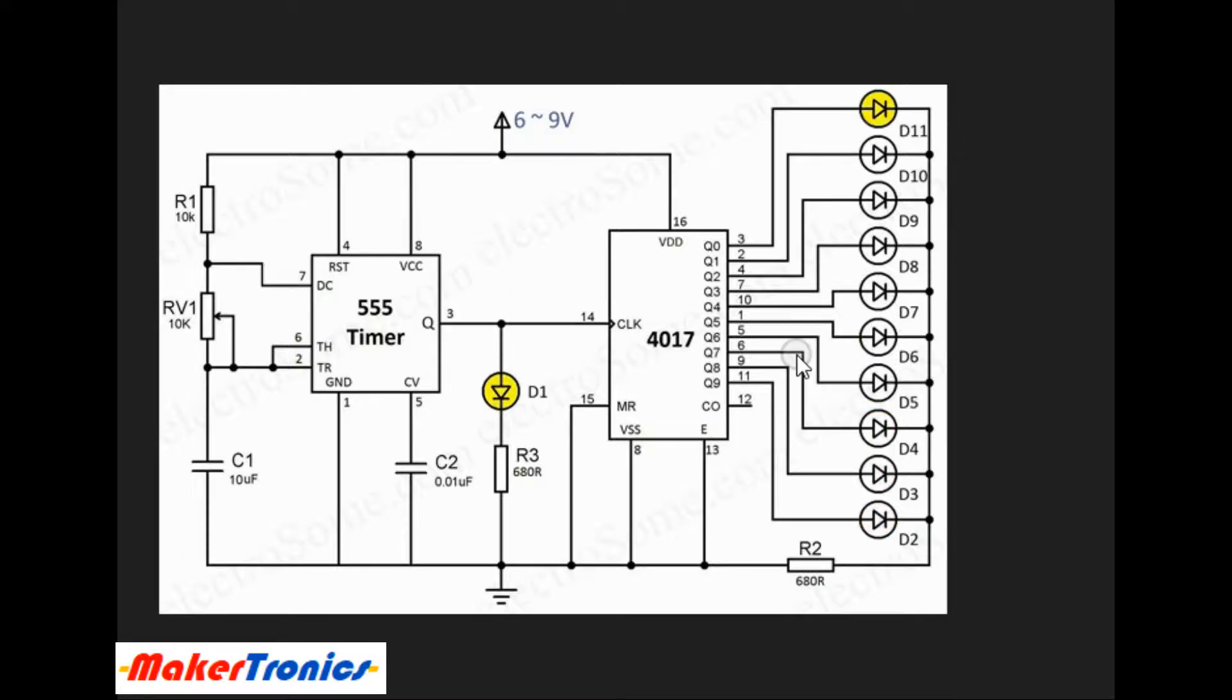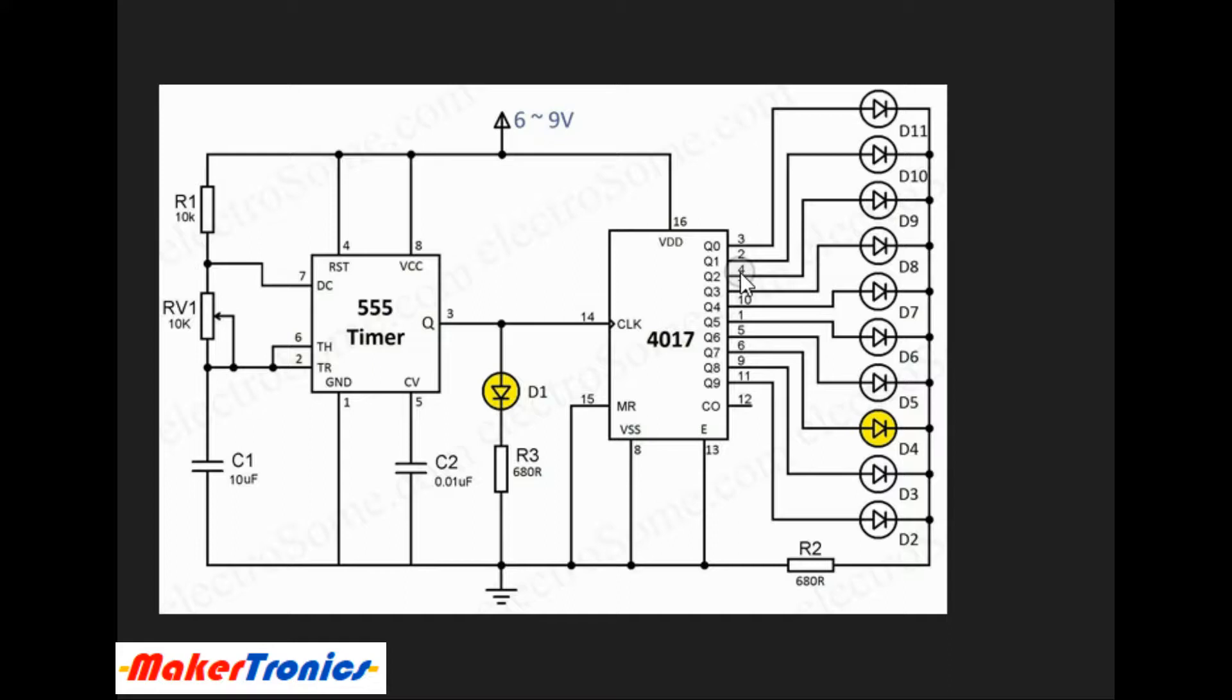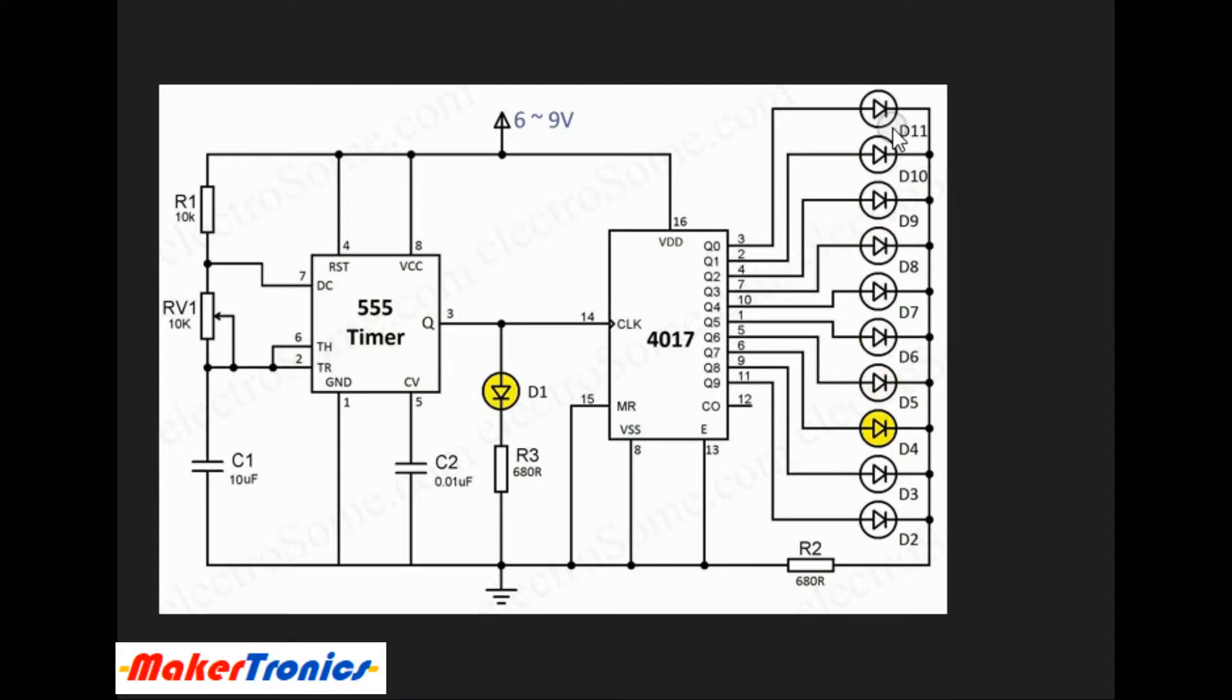The way this works is in every pulse there's a delay in the output of the CD4017 counters, and this is reflected by the lighting of the LEDs at the output.